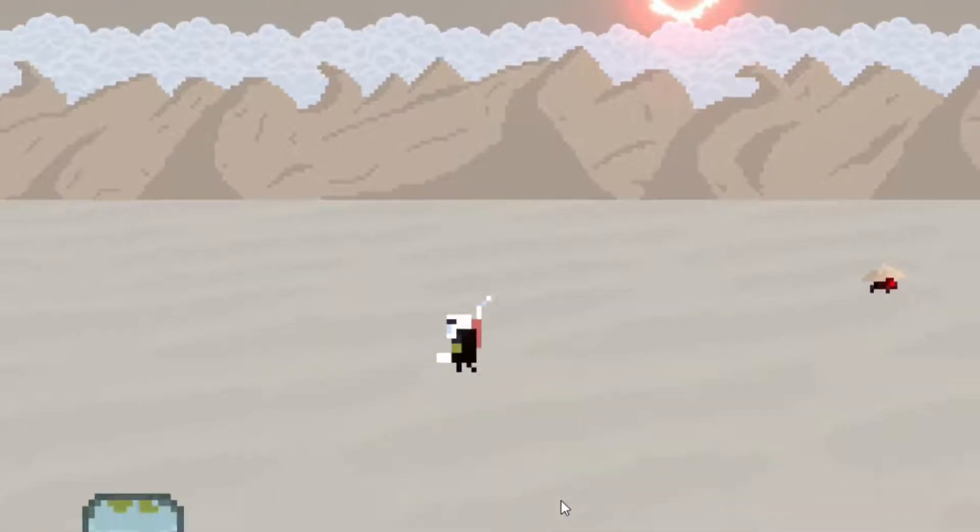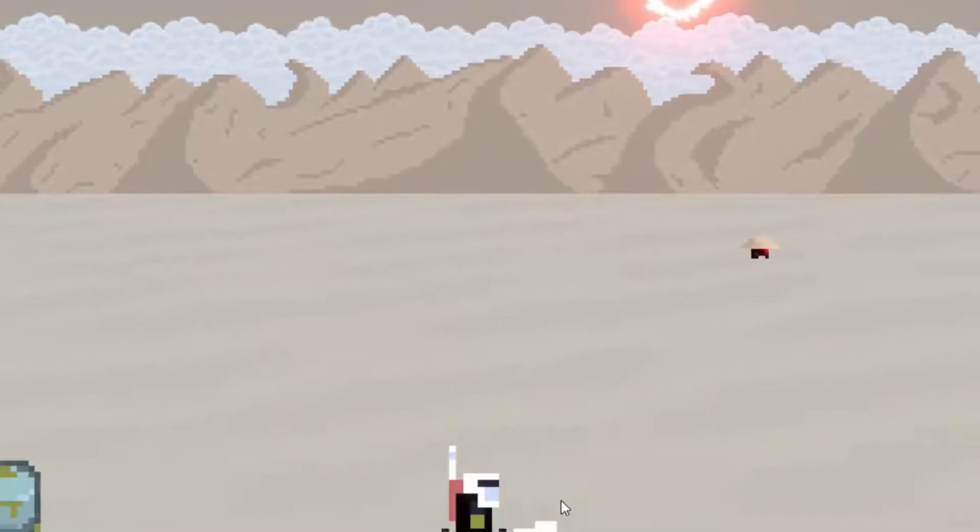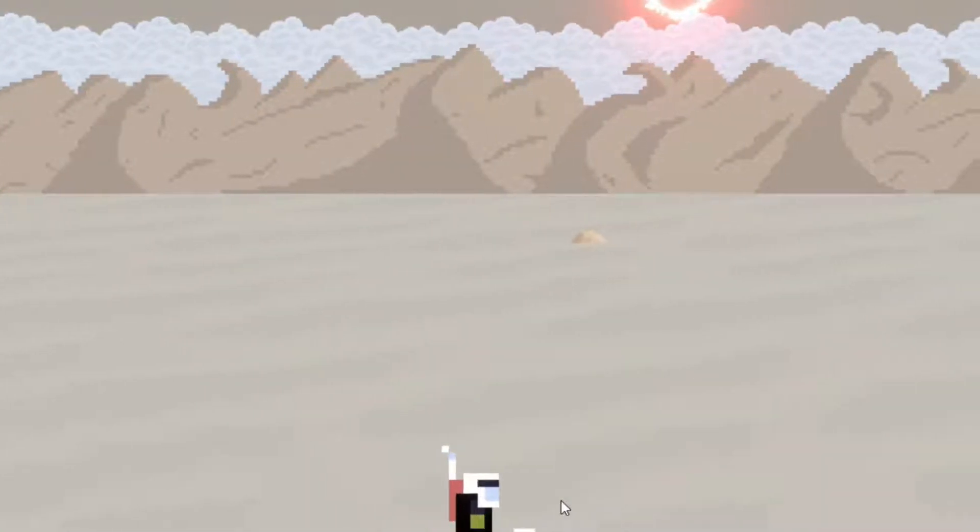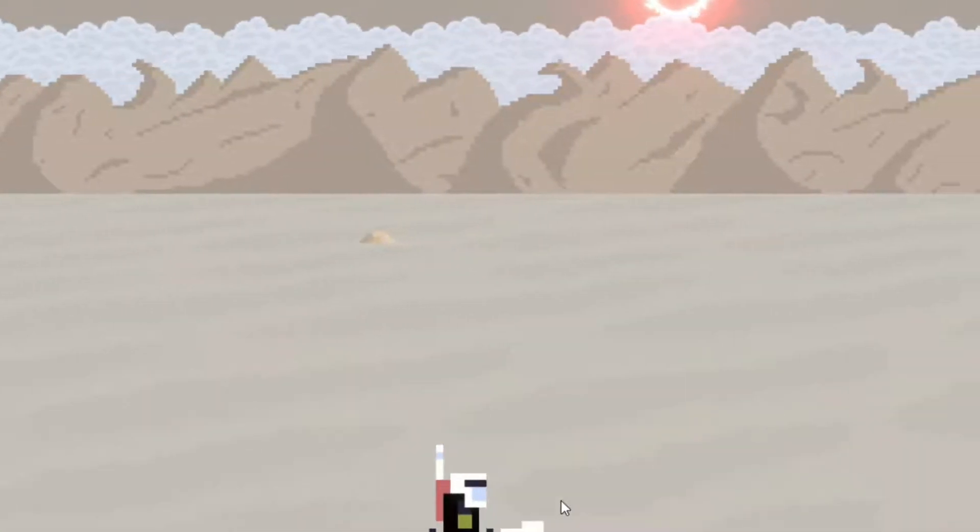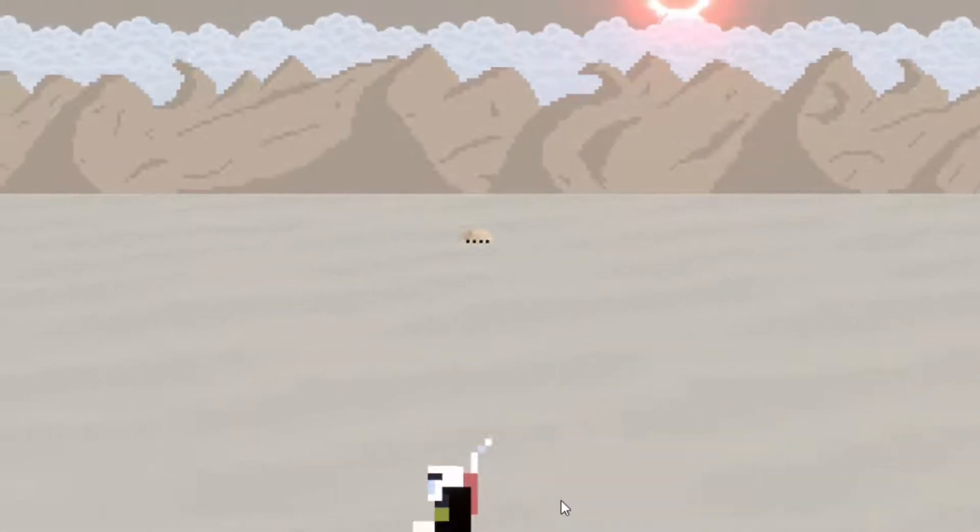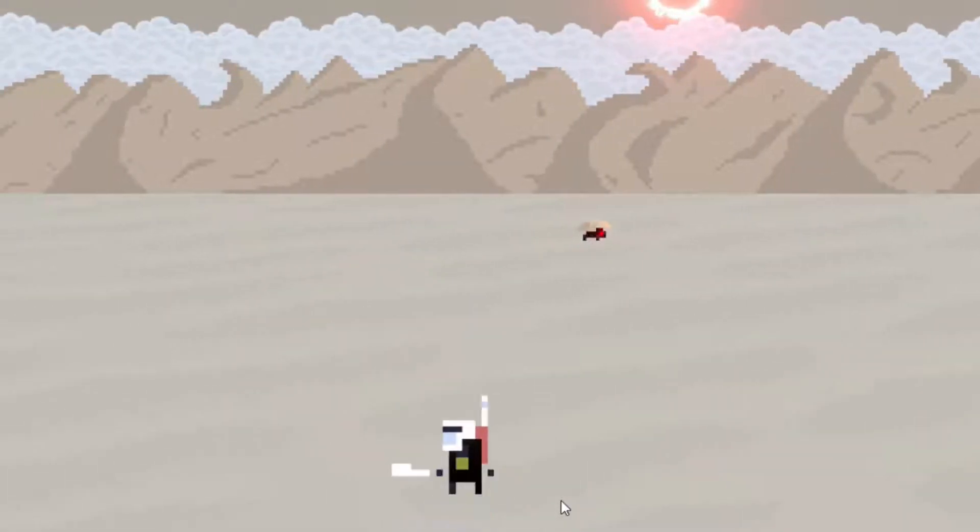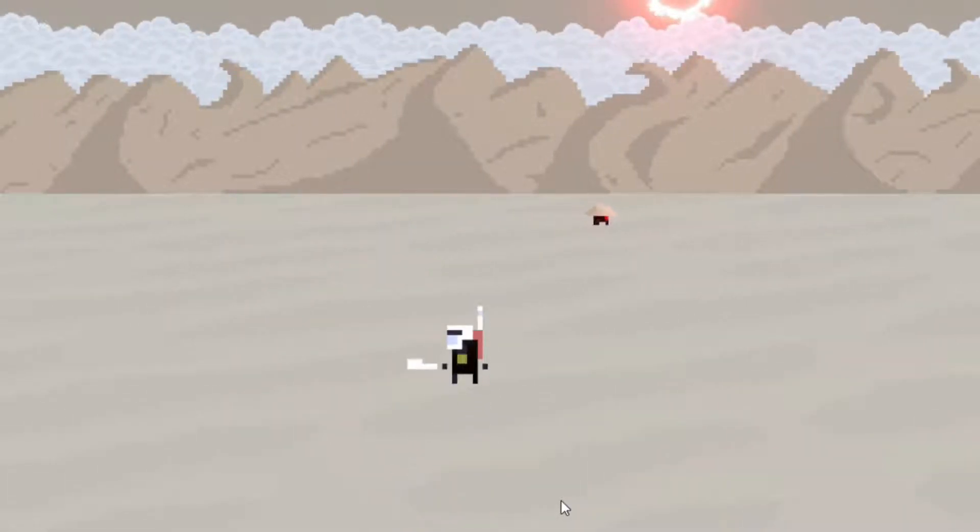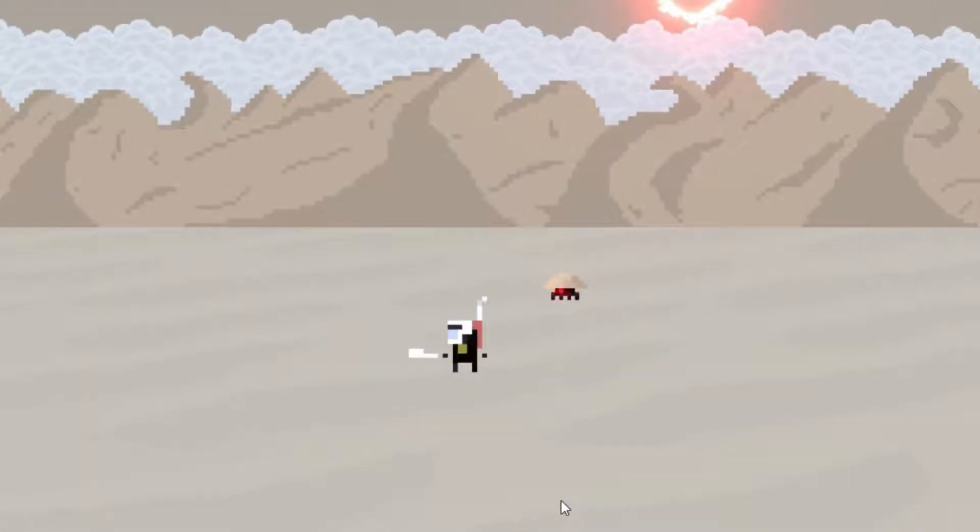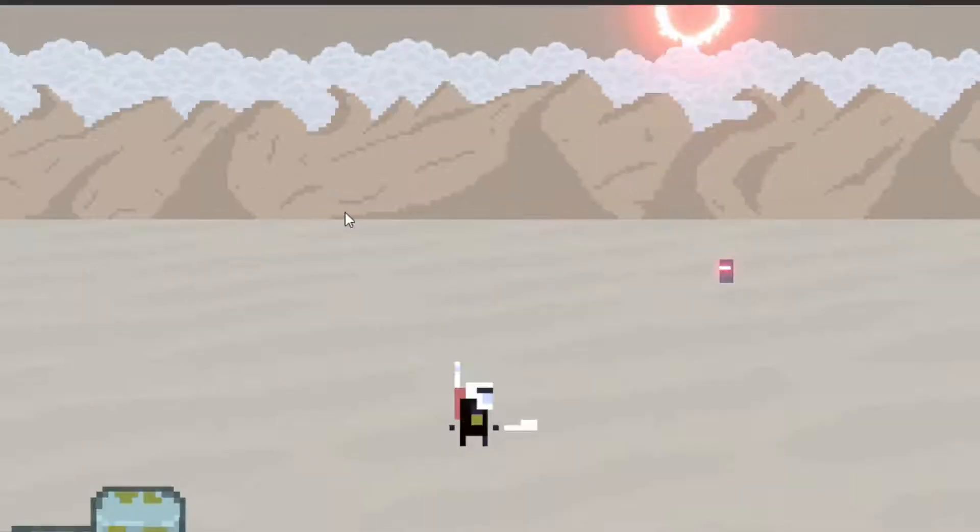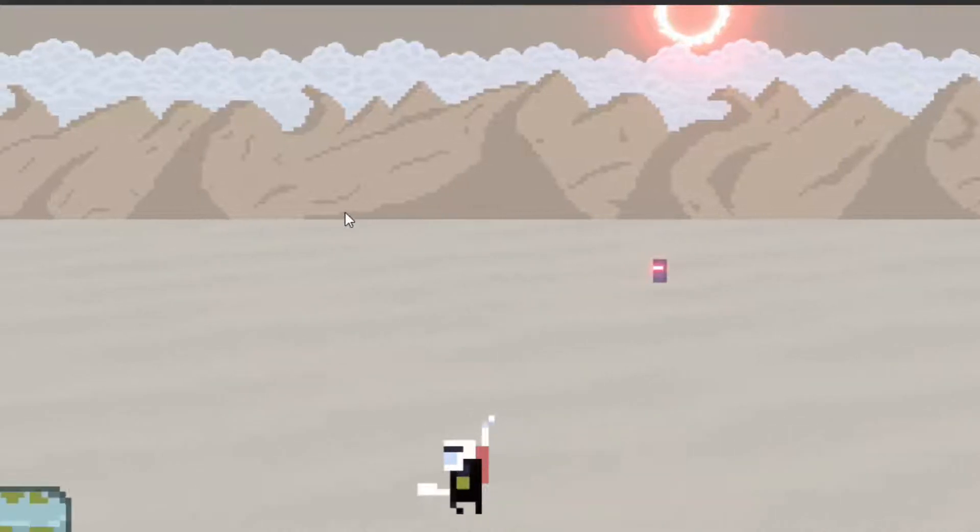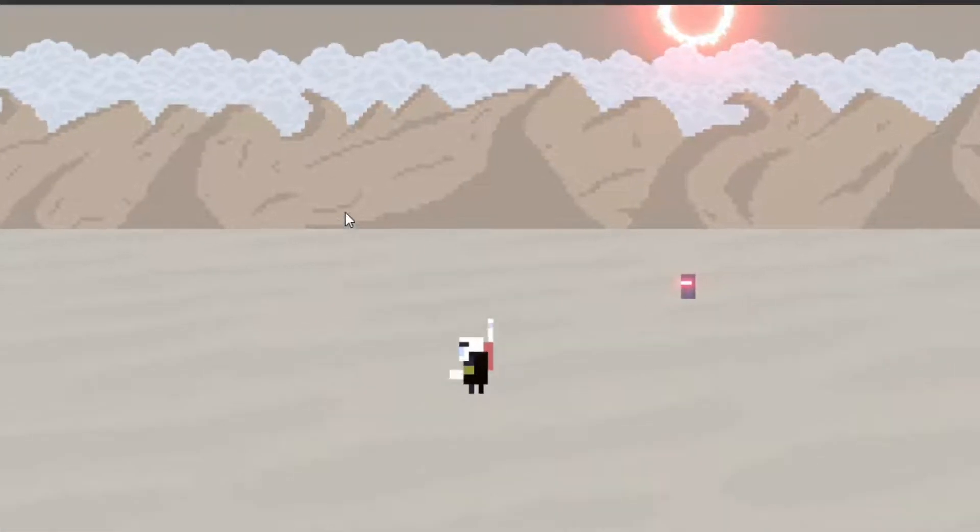But once you aggro him he'll start to chase you till he runs out of juice and has to start recharging again. Once you leave he'll go back to his docile state where he just wanders around his starting area and recharges as necessary. Next we have what I've been calling the garbage can, though I'll probably have to find a better name for him eventually.